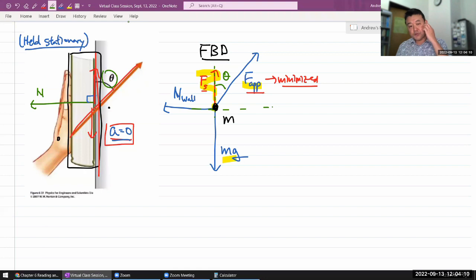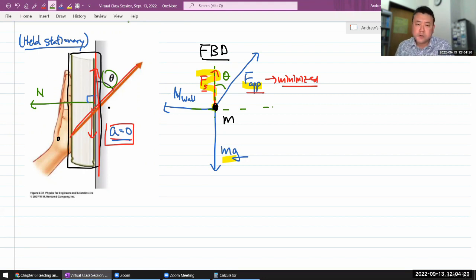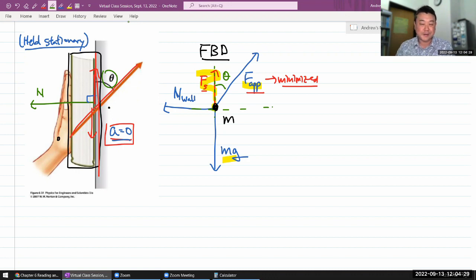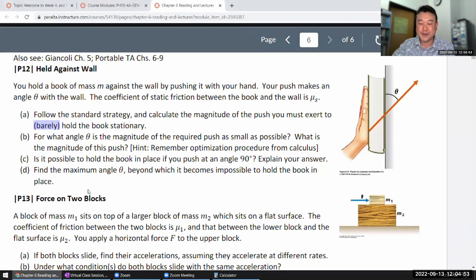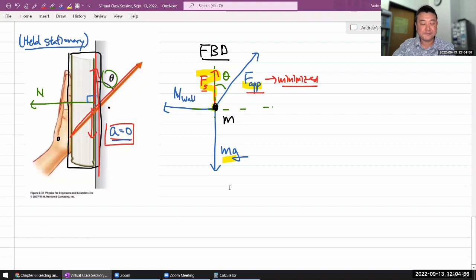That's another example of drawing a free body diagram. There's a great deal of diversity — this is the step in the standard strategy that takes the most creativity, the most time, and the most care. In more complicated examples like this one, there are many ways you can forget things or draw forces wrong. This is the step I really recommend you practice the most. The rest of the standard strategy becomes mechanical once you go through it a few times, but the free body diagram drawing step never becomes mechanical — even for me. I need to pay attention and read the question carefully to make sure I don't draw the wrong free body diagram.